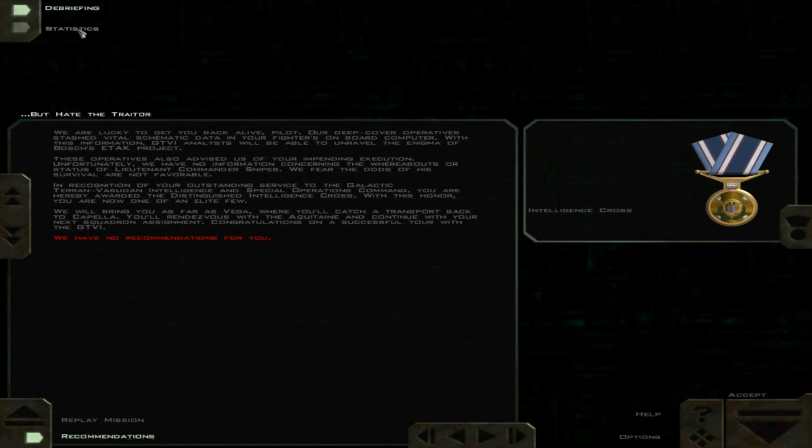We will bring you as far as Vega, where you'll catch a transport back to Capella. You'll rendezvous with the Aquitaine and continue with your next squadron assignment. Congratulations on a successful tour with the GTVI.